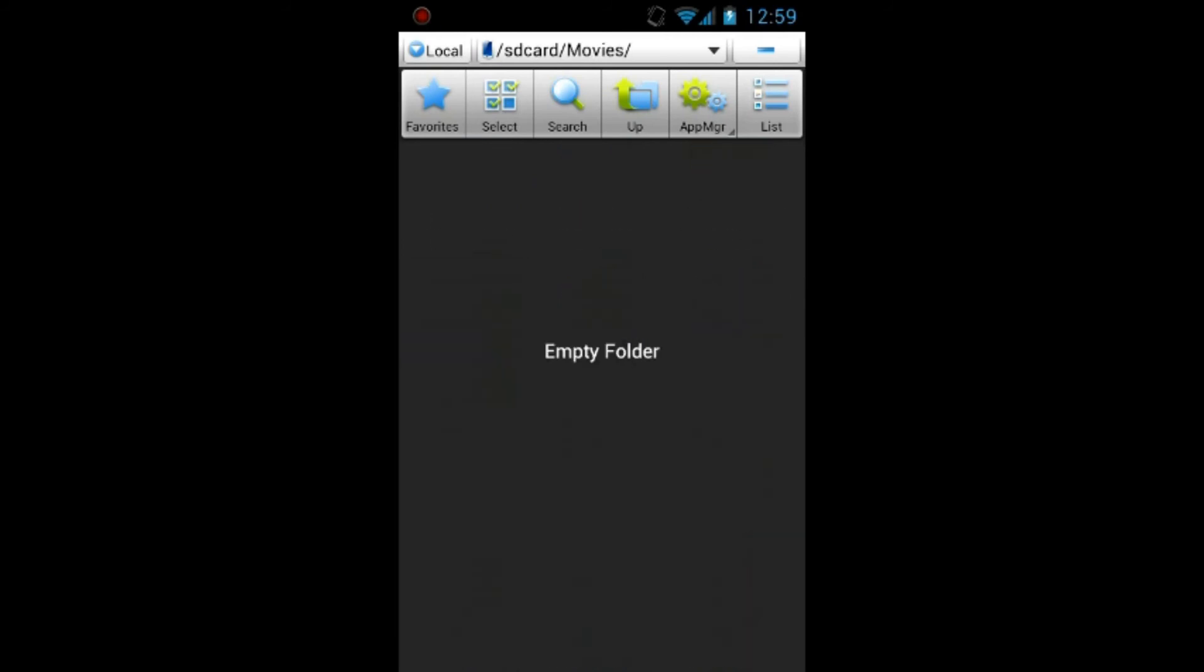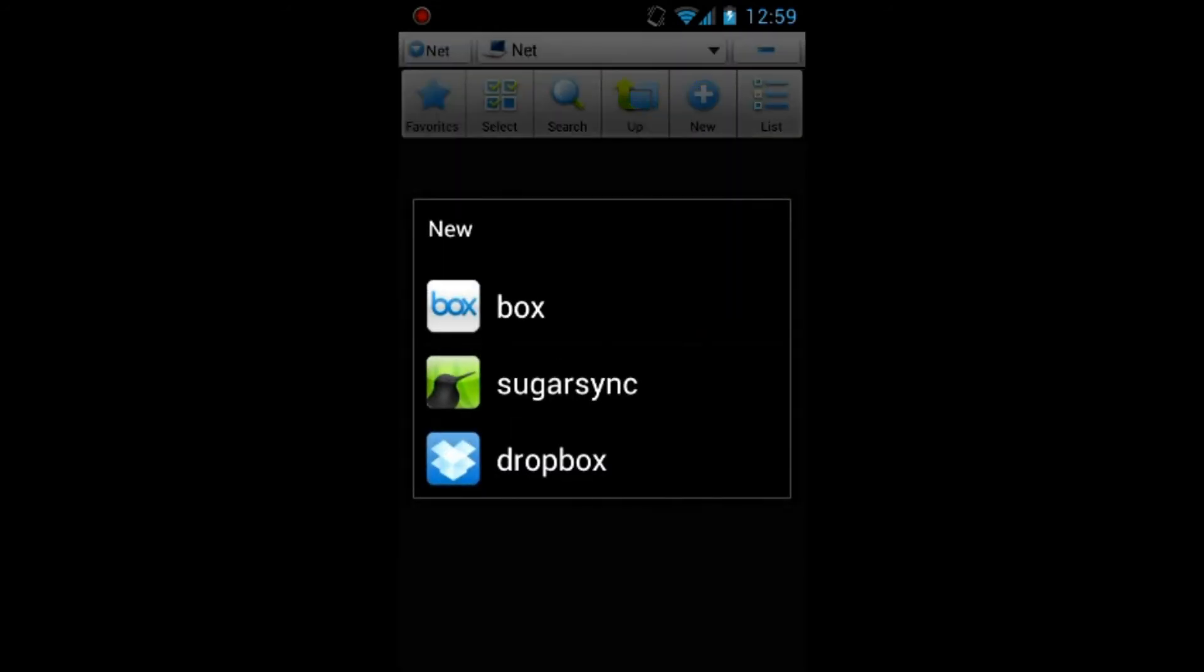You can even extract with this application which is really great. And that's pretty much it.